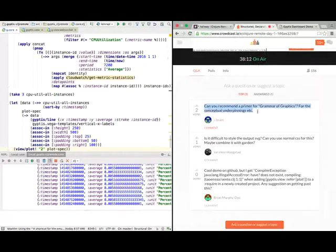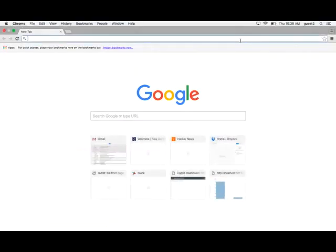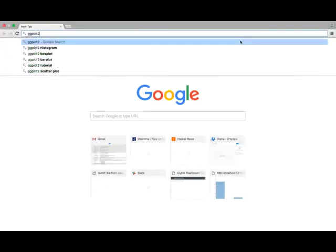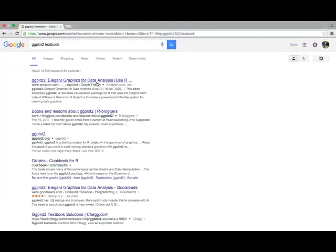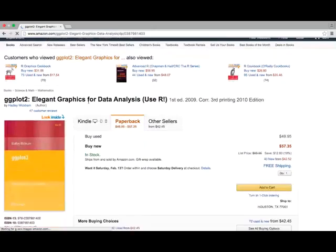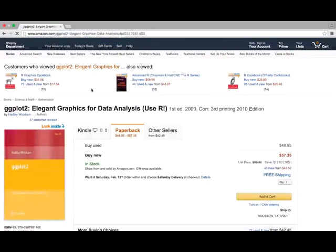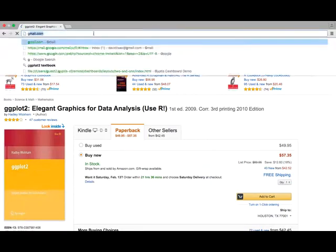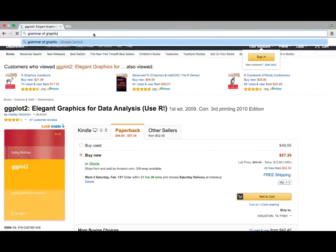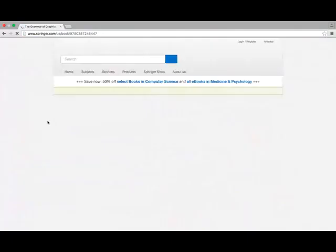Can you recommend a primer for grammar of graphics for the conceptual underpinnings? Yeah. The text I used was actually the ggplot2 textbook, Elegant graphics for data analysis. This is very practical. It teaches you a lot about how to do data analysis and in which instances you would want to use a bar chart versus a scatter plot, how to correctly use color in your graphics as well. I think the original text is grammar of graphics by Wilkinson. I haven't really read this too carefully, but if you really want to deep dive into the theoretical underpinnings, that would be the book to get.